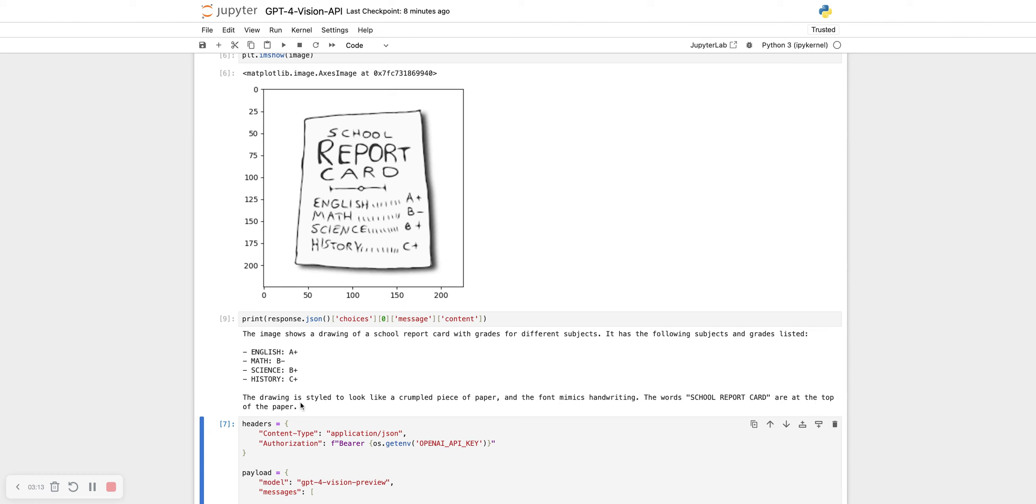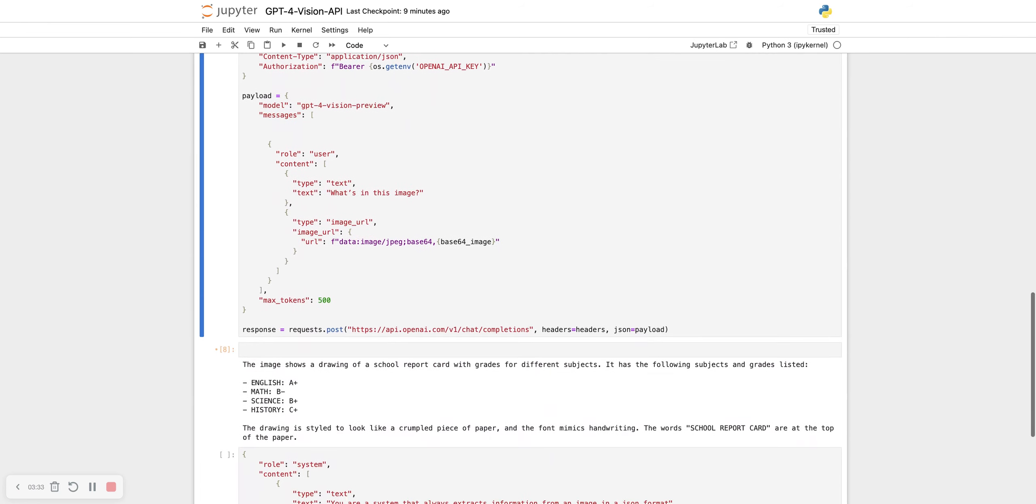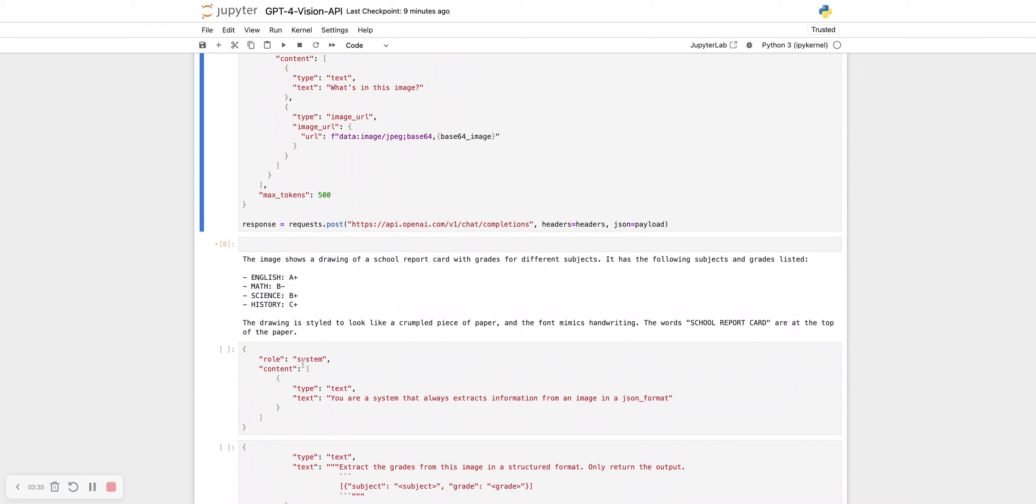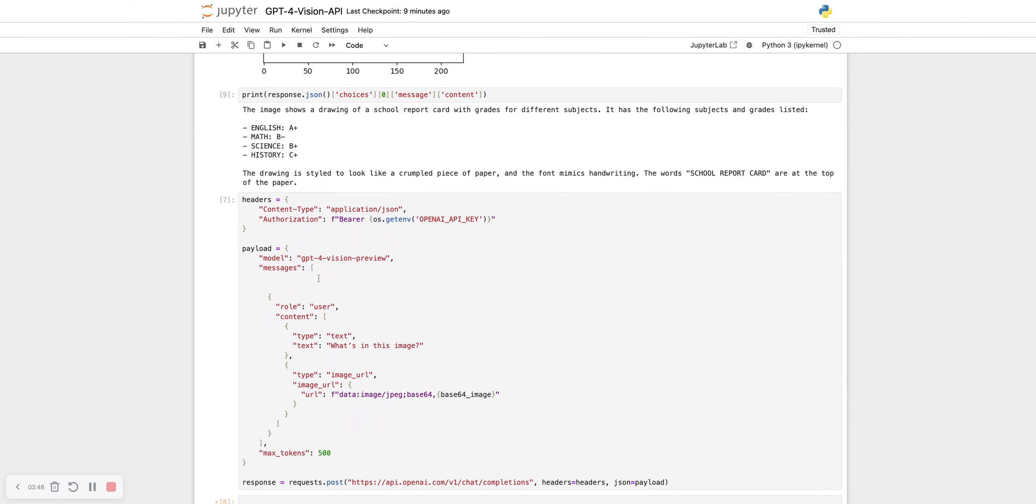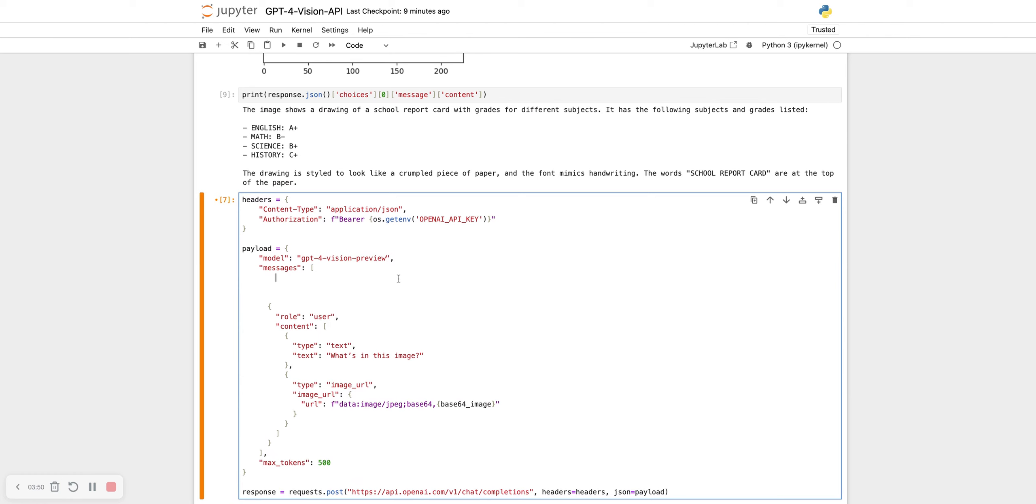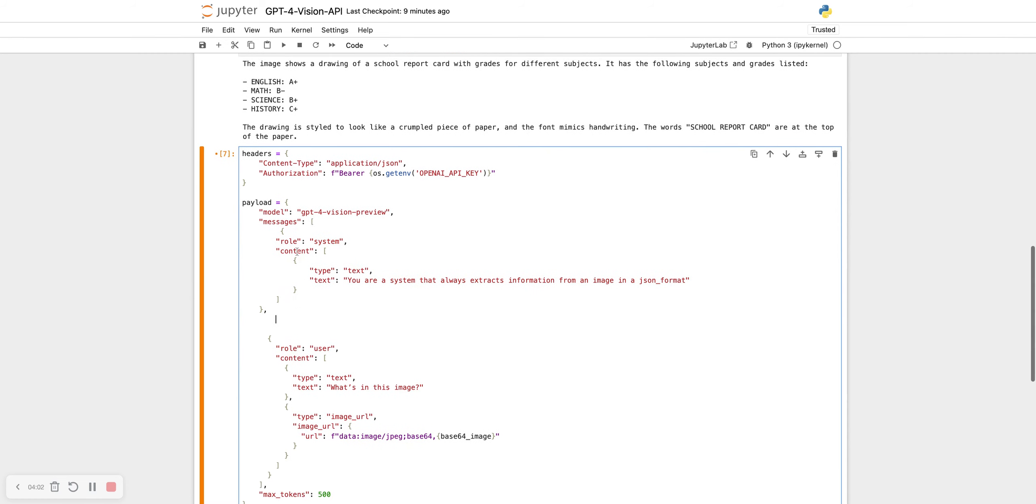You can do much more than this with the correct prompt. You can also add, it doesn't say in the API documentation, but you can add a system prompt as well. The system prompt tells the language model how it should behave. I already have a system prompt ready. It says your system that always extracts the information from an image in a JSON format. It's very simple to add it. You just take your system prompt and in the messages queue, you add it before your user.